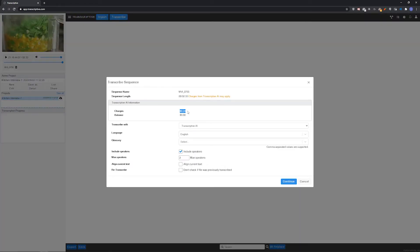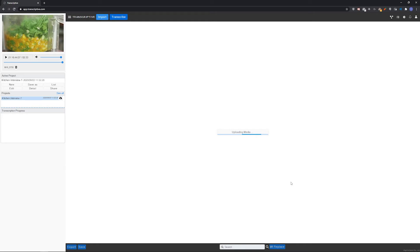Just like in the Adobe Premiere version of Transcriptive, you'll see the transcribing cost before submitting the job. And once you submit it, it will process and then return with the transcript synced to the media file.